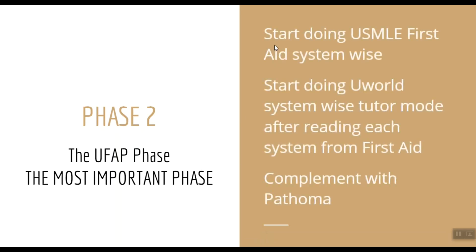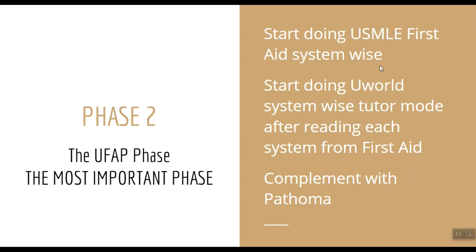So start this phase by reading the USMLE First Aid for Step 1 book. Link is in the description box. I suggest you to take this book seriously because this book is the bible to Step 1. And my friend jokingly says that before the exam, you must have memorized even the page numbers of First Aid if you want to get a good score.